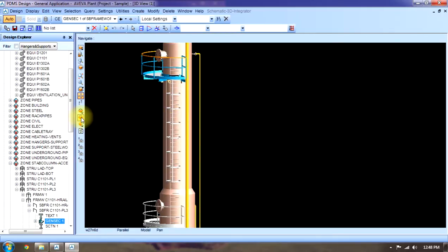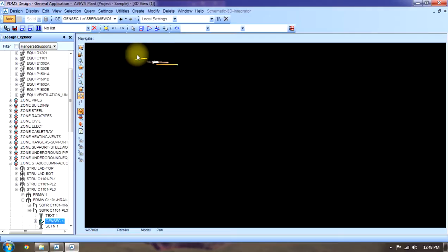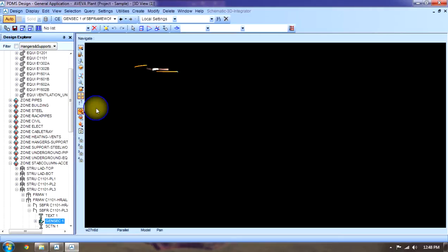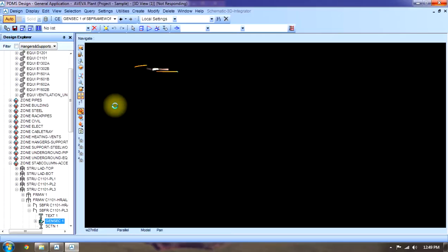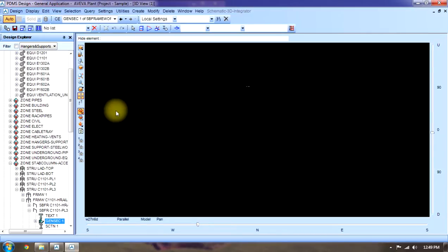This is current element. Current element means the item which has been selected, only it will show that only. Hide or show, we will hide this or we will show that.